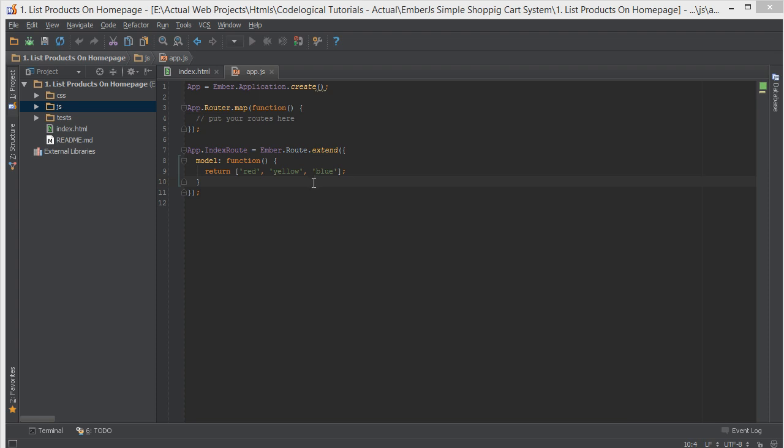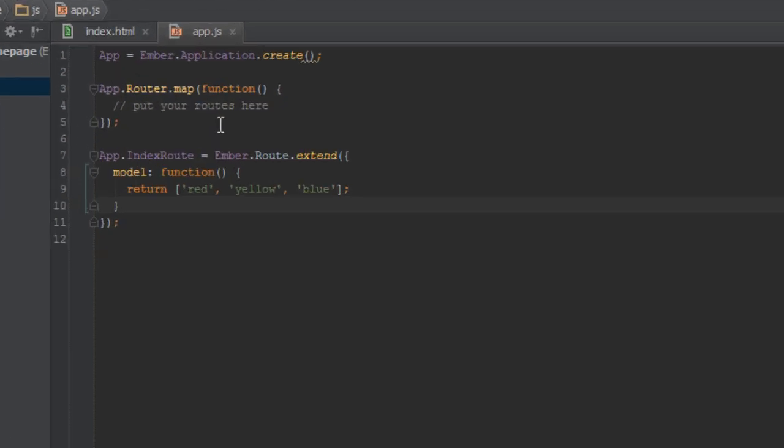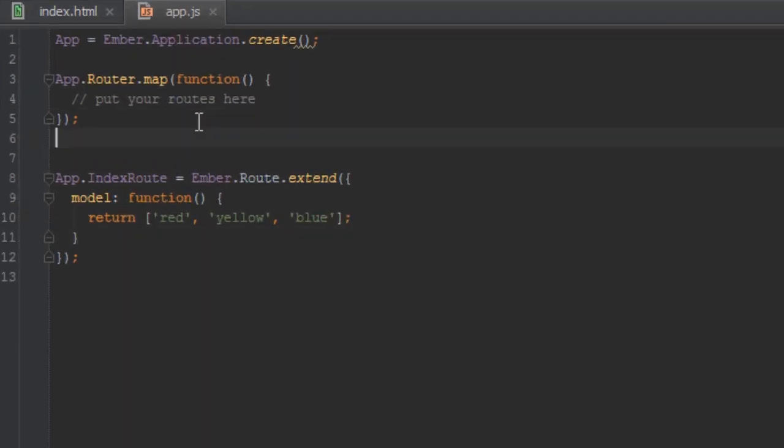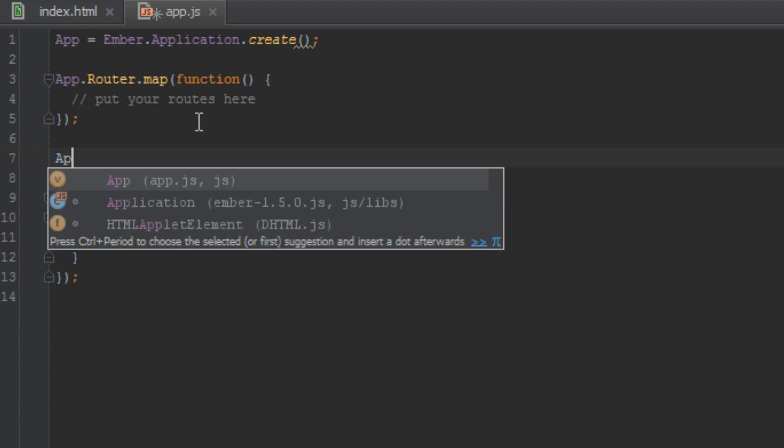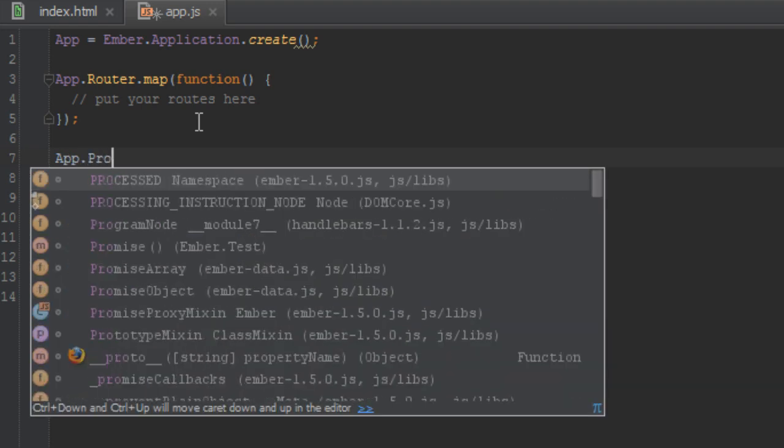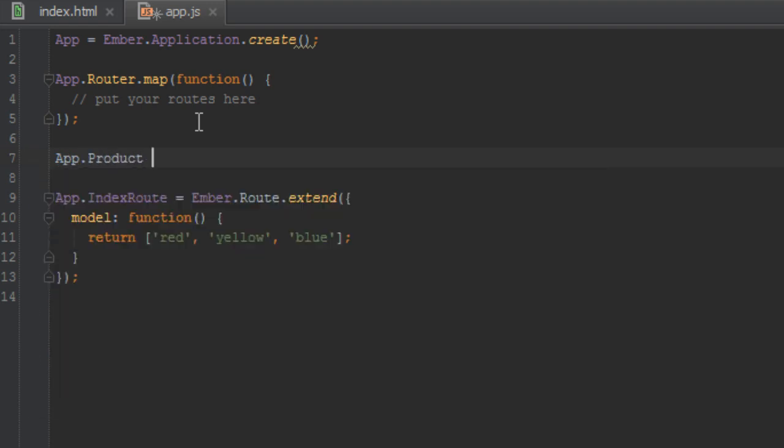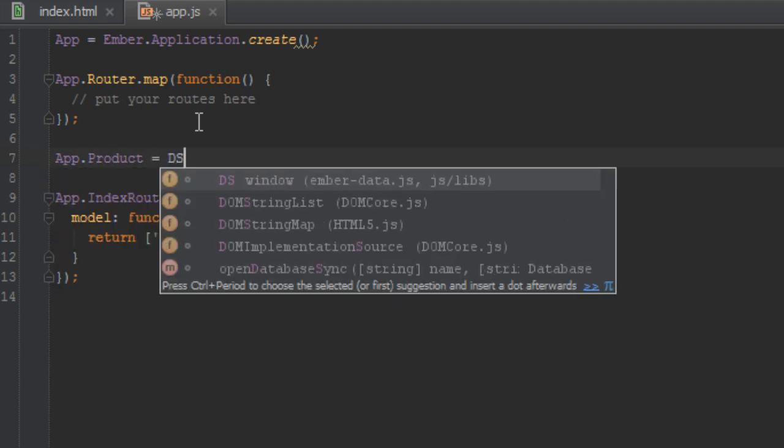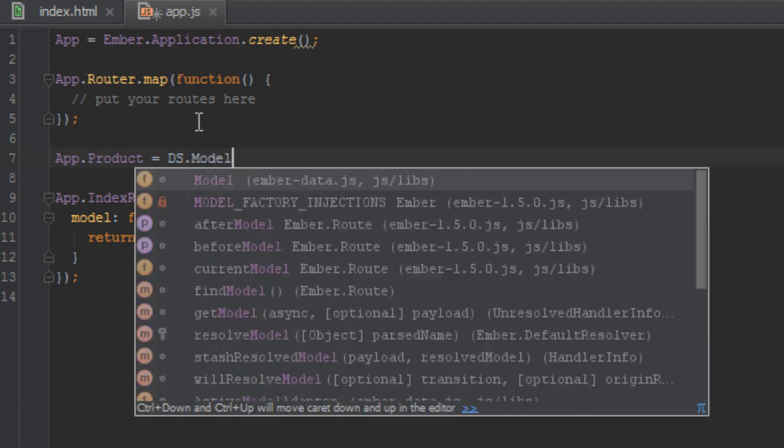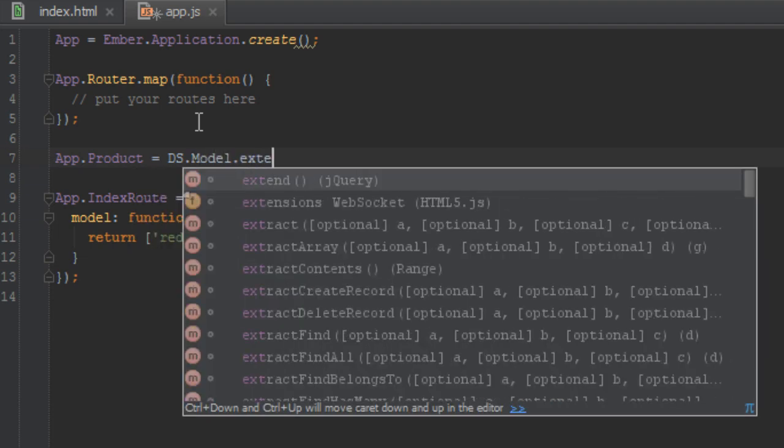So in this video, we'll just list the products on the home page. So first of all what we have to do is create a product model. So inside our app.js I'll just say App.Product equals DS.model.extend.